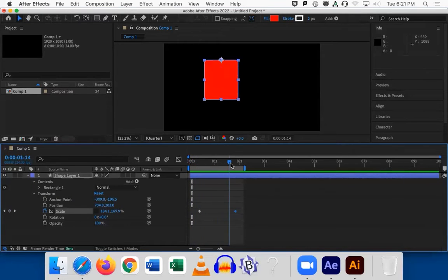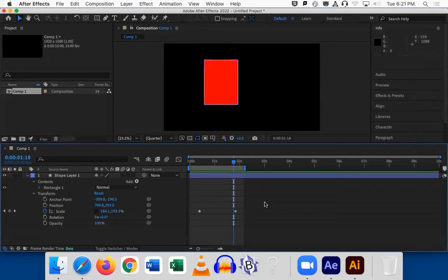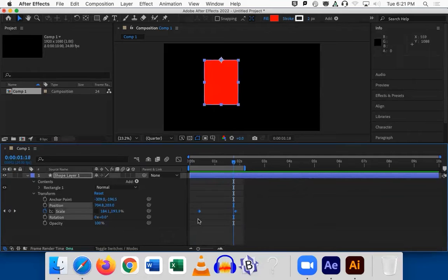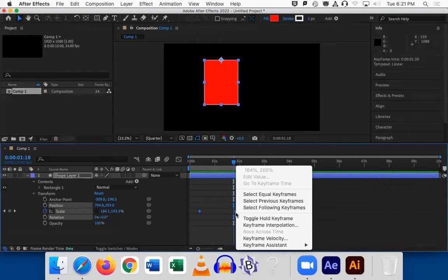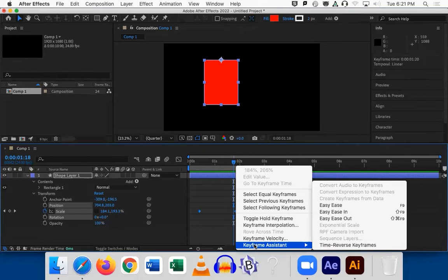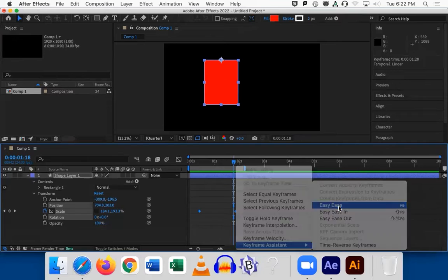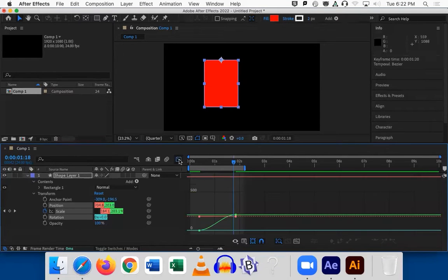Now, this is too even — I want something more custom. Should I use the graph editor? Yes. So I select my keyframes, then right-click one of them. What should I choose? Easy Ease. Exactly.